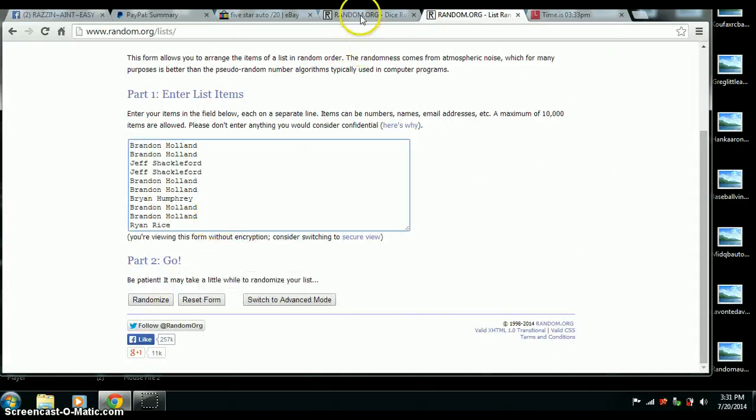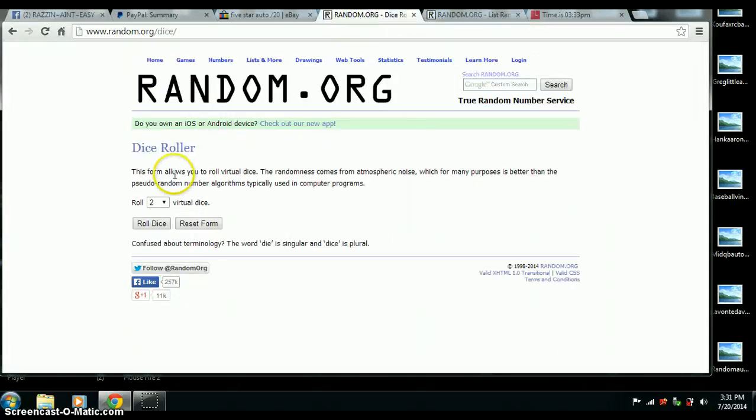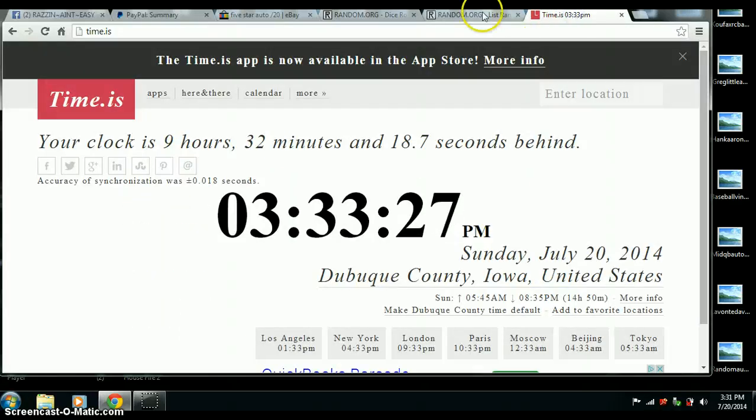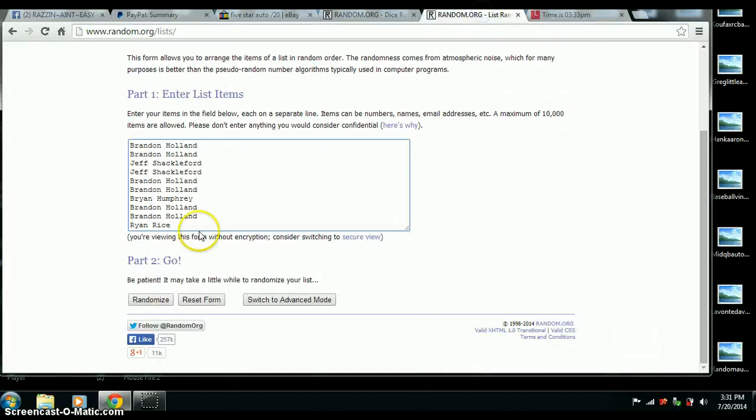Here we go. Alright, 2 dice, no snake eyes. And we got 8. 8 on the dice. 3:33. We're going 8 times. Good luck all.